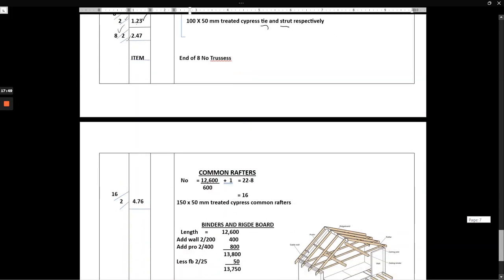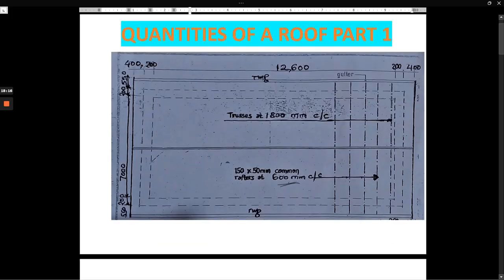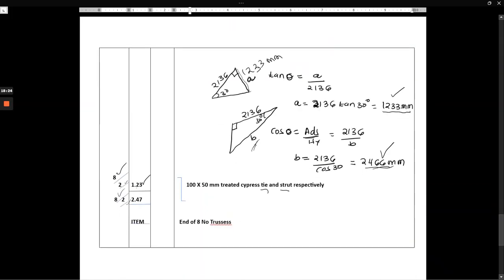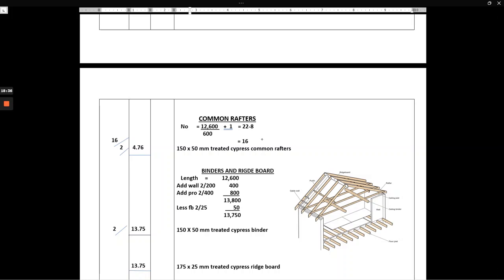Now we go to the common rafter. We are told 150 by 50 millimeters common rafter at 600 millimeters center to center. Bear in mind that we already have the principal rafters, so whatever we have for the common rafter we are going to subtract the principal rafters. The length is 12,600, spacing is 600, we add one to get 22, then we subtract the eight principal rafters which gives us 16. They share the same length as the principal rafter — 4.76 × 2 × 16.